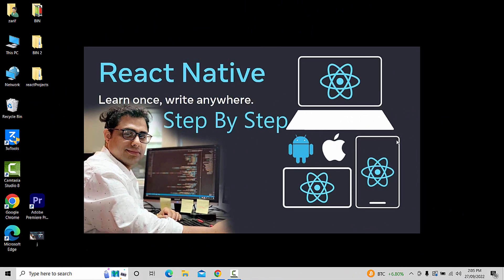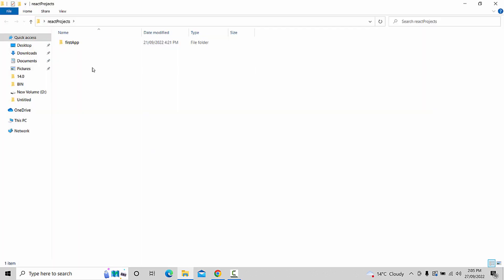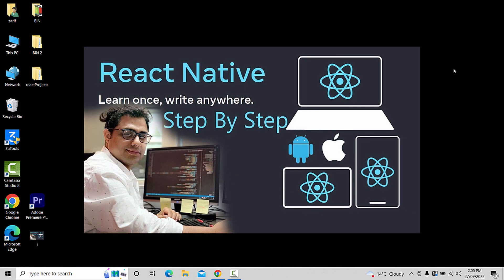In the name of Allah, welcome to the YouTube channel. In this video, I will show you a fresh new app on the Android emulator, Android physical device, and iOS physical device.